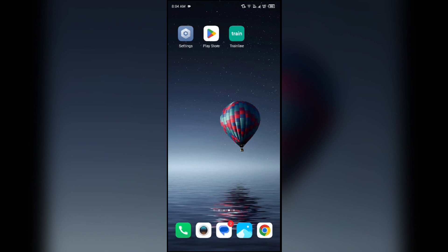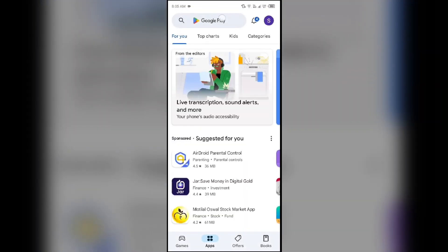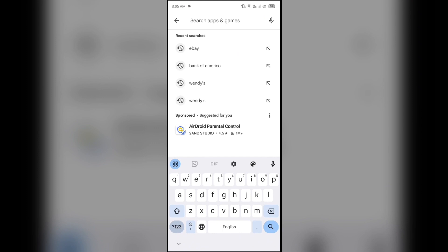First solution to fix this problem is update the app. Ensure you are running the latest version of the Trainline app. For that, you have to open Play Store or App Store and search for Trainline app.